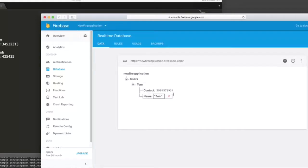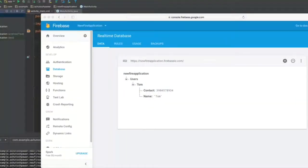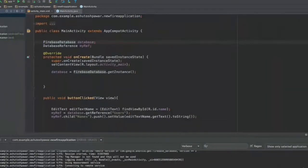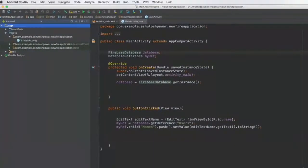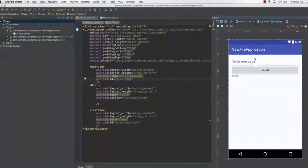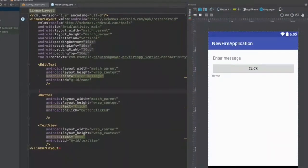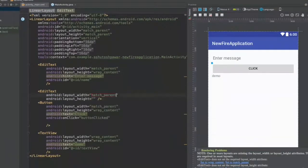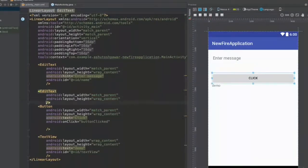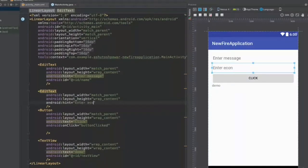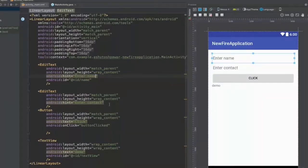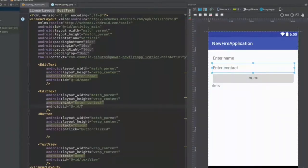Now we want to add another user just like Tom through our application. Let me go to the user interface — we need to add another EditText so we can also insert the contact of the person. I'll create an EditText with match_parent width and wrap_content height, with a hint that says 'Enter Contact'. The first one says 'Enter Name', and the new one gets an ID of 'contact'.